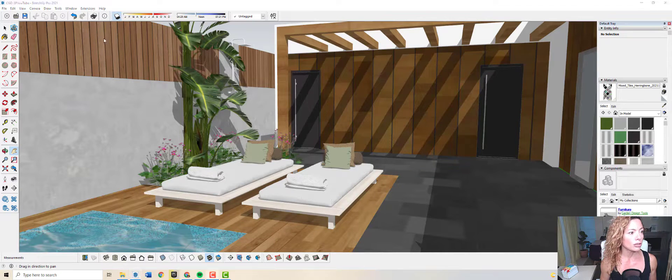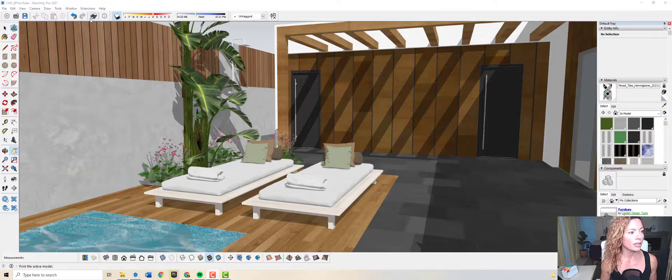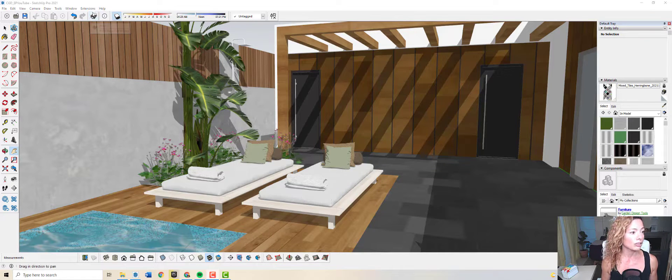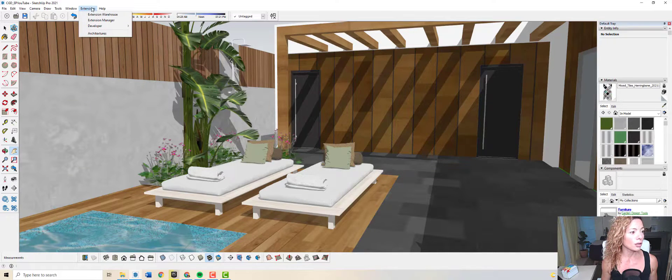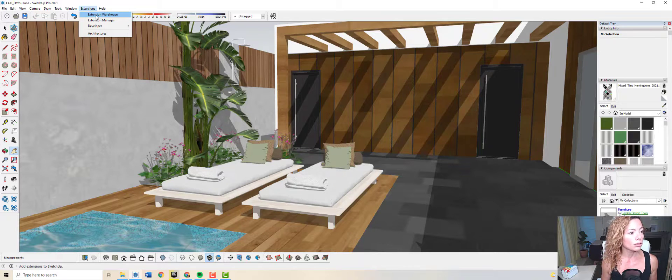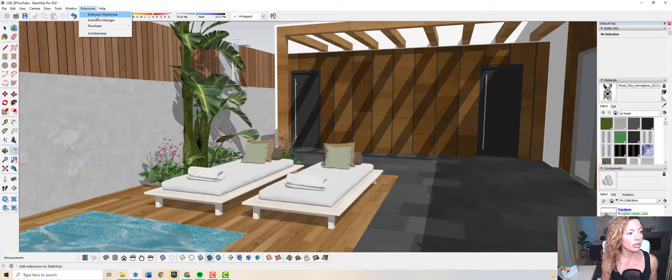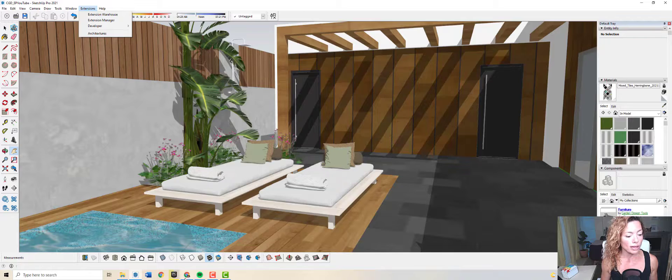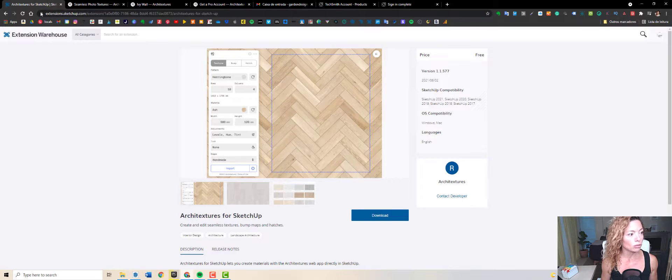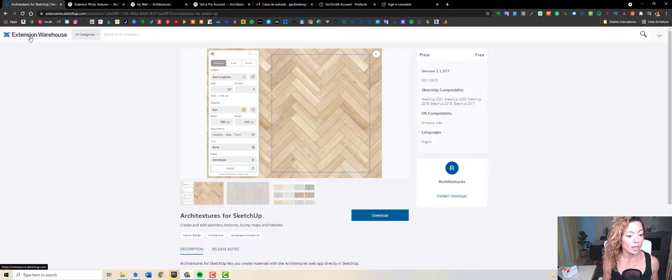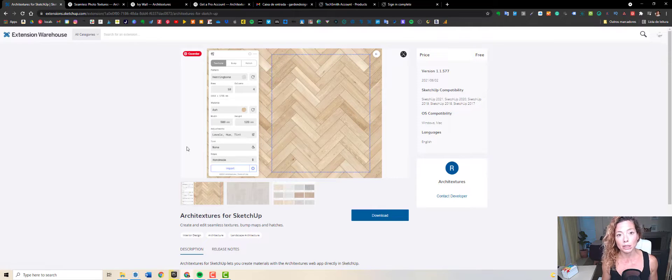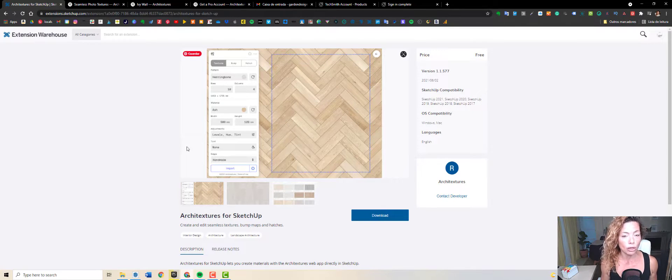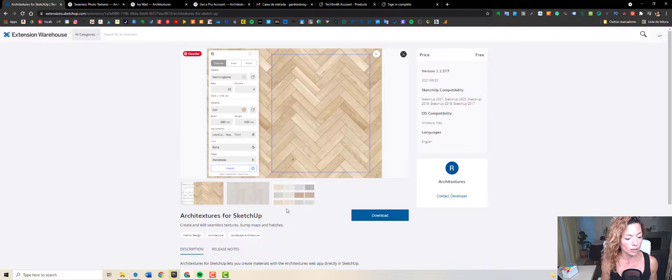You have two ways to download an extension for SketchUp. You can go through the Extension Warehouse inside SketchUp, or you can go to the Extension Warehouse website and type in Architectures for SketchUp. The link will be in the description of this video. Download it to your PC.